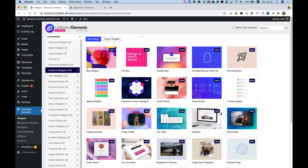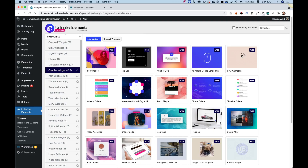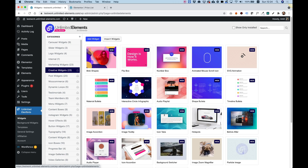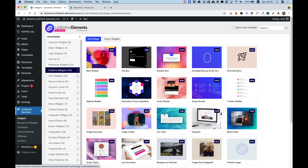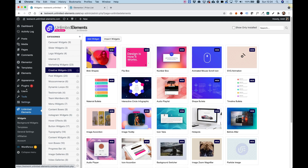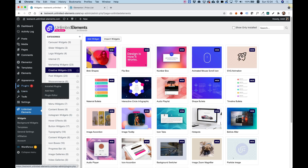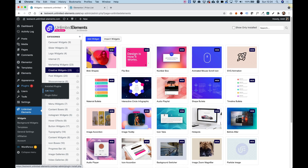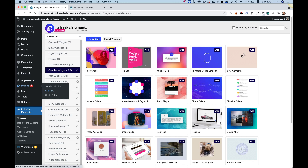To get started, you're going to want to make sure you have Unlimited Elements for Elementor installed on your WordPress website. If you don't have it installed yet, you can go into Plugins, Add New, and search for Unlimited Elements. It's a free plugin you can find in the WordPress repository.